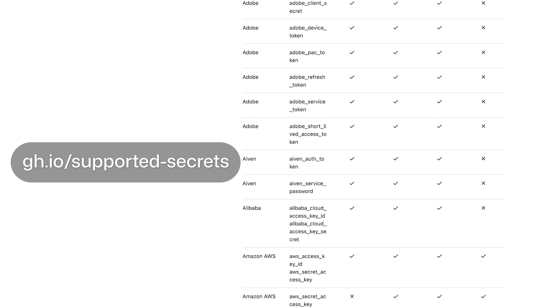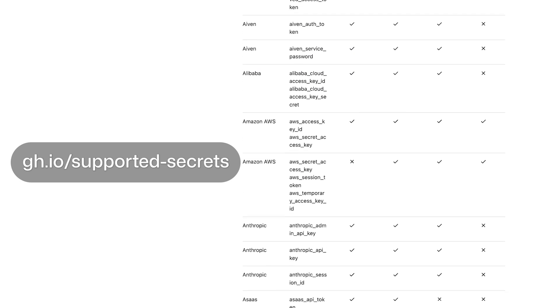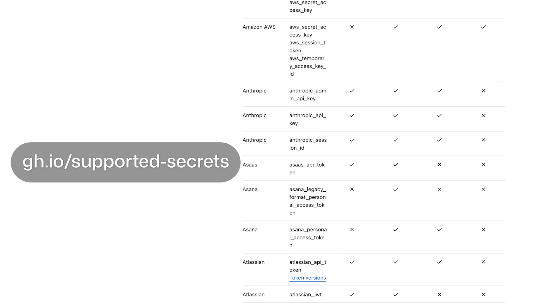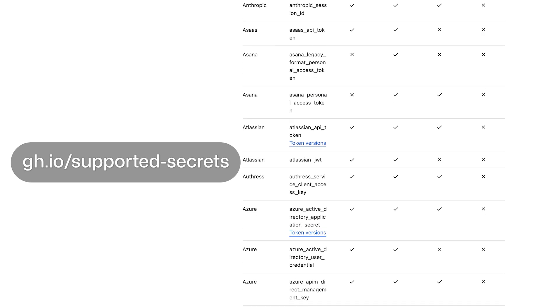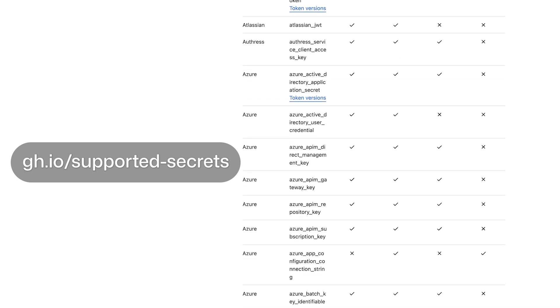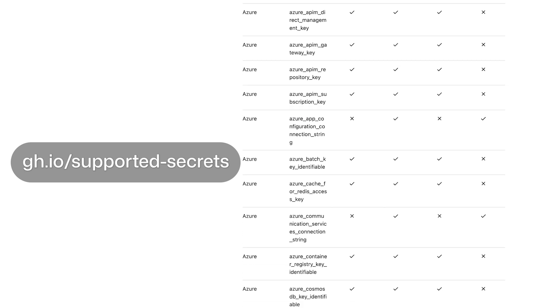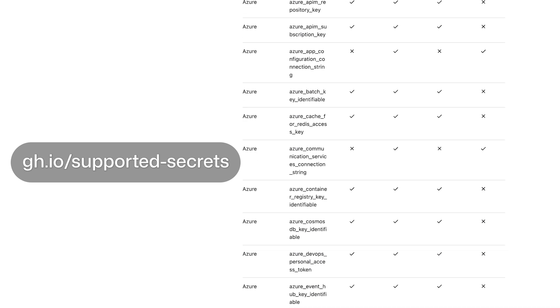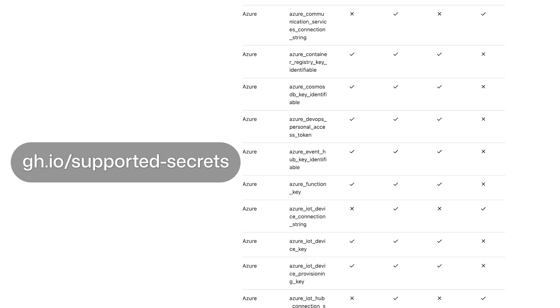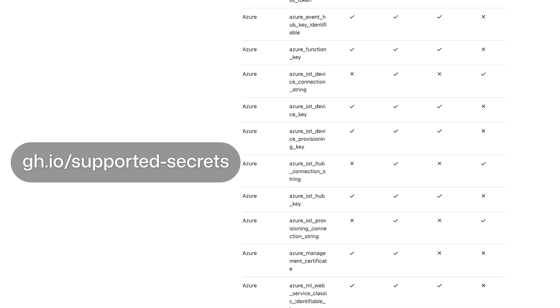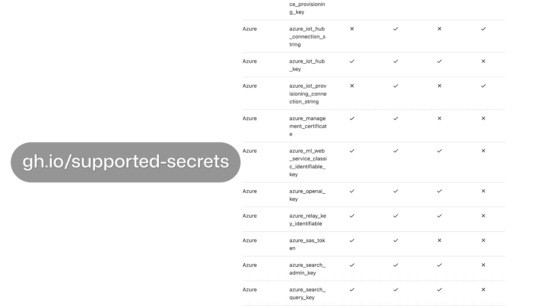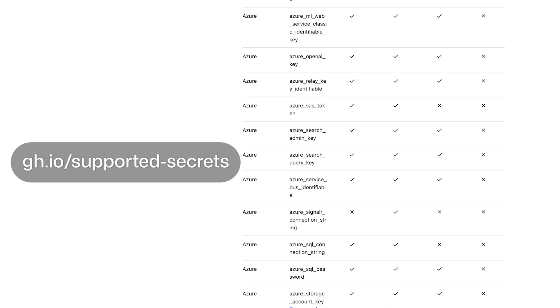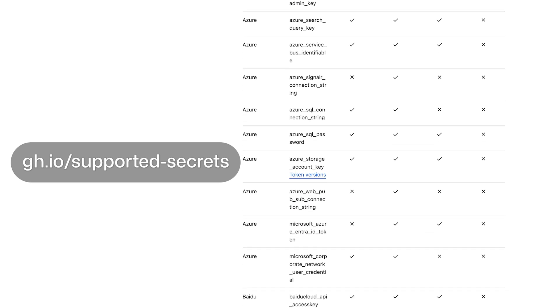Now, with secret protection, you can build upon GitHub's direct partnership with over 150 secret providers. GitHub works directly with these providers behind the scenes to secure their token format, making it simple for secret protection to detect and ensure low false positive rates. This helps you mitigate risks with high levels of accuracy.